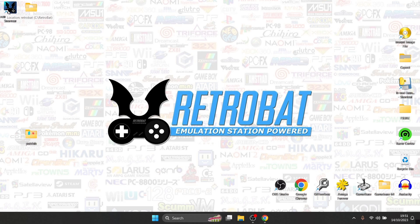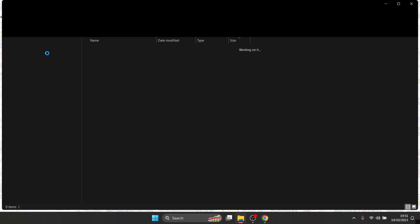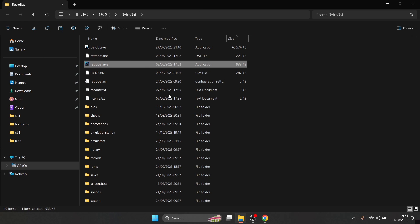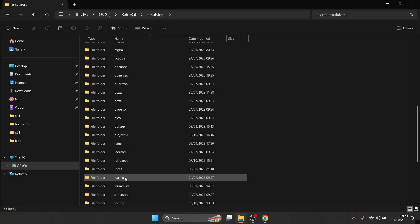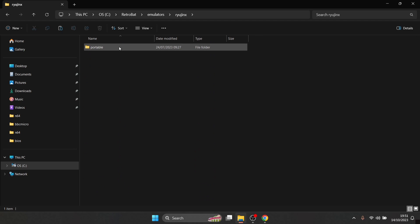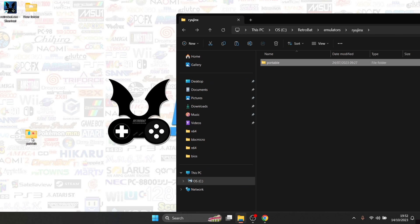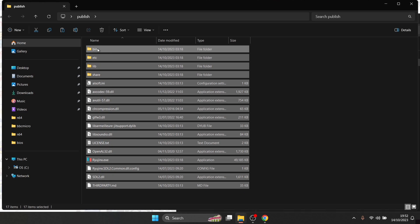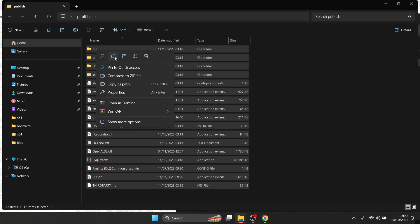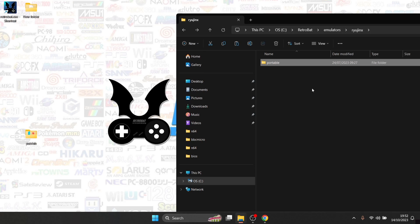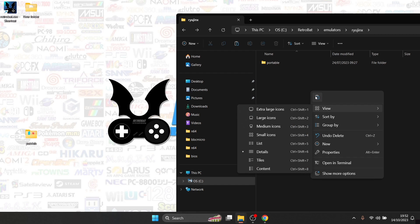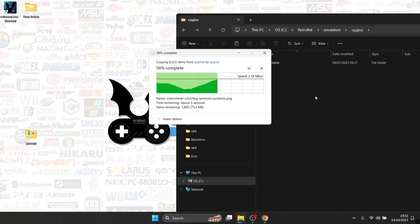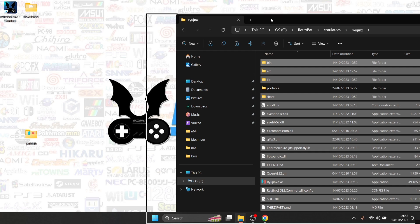Next, open up the Retrobat directory by right clicking your shortcut and selecting open file location. Go down to the emulators folder and find the Ryujinx folder inside. As you can see, there's nothing here at the moment — just a portable folder. Go to the "published" folder we extracted, highlight all the contents with Ctrl+A, right click, copy, then paste everything inside the emulators Ryujinx folder.